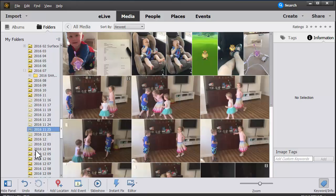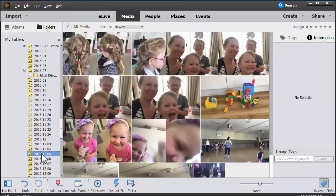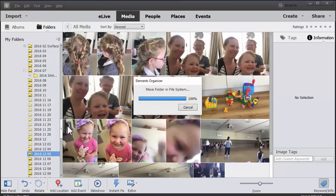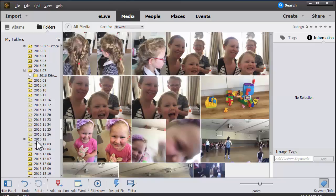So if I want to move this folder of images, I can just click and drag it to wherever I'd like it to be.